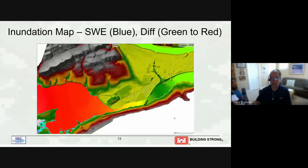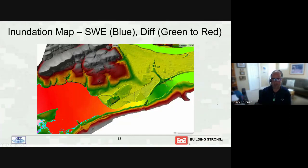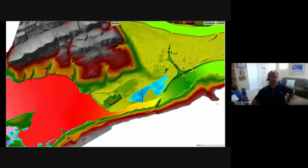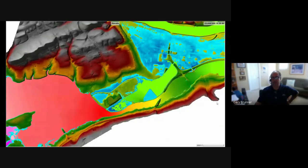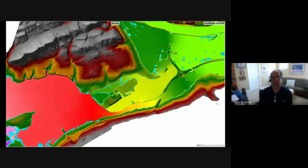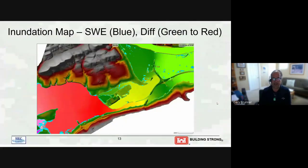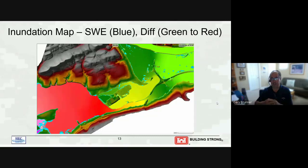An inundation map animation shows diffusion wave in green/red on top and shallow water equations in blue on the bottom. Initially the extents are the same, but the shallow water equations — being higher — overtopped the levee sooner, getting water into Lock Haven earlier. The final flood extents look very similar, so if you only examine extent you might miss the significant differences. But water surface elevations differ by four feet in places, and the timing of when water overtopped the levee is extremely different.